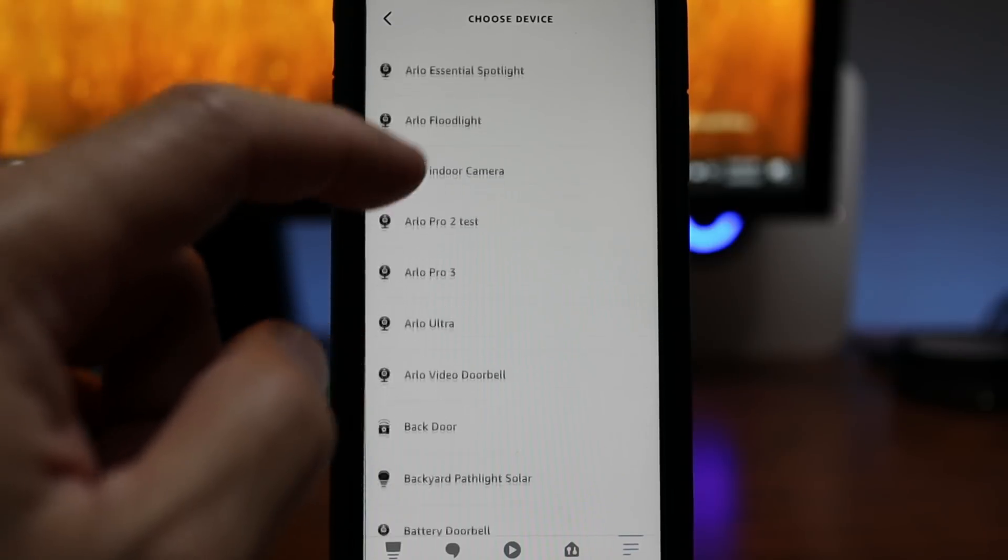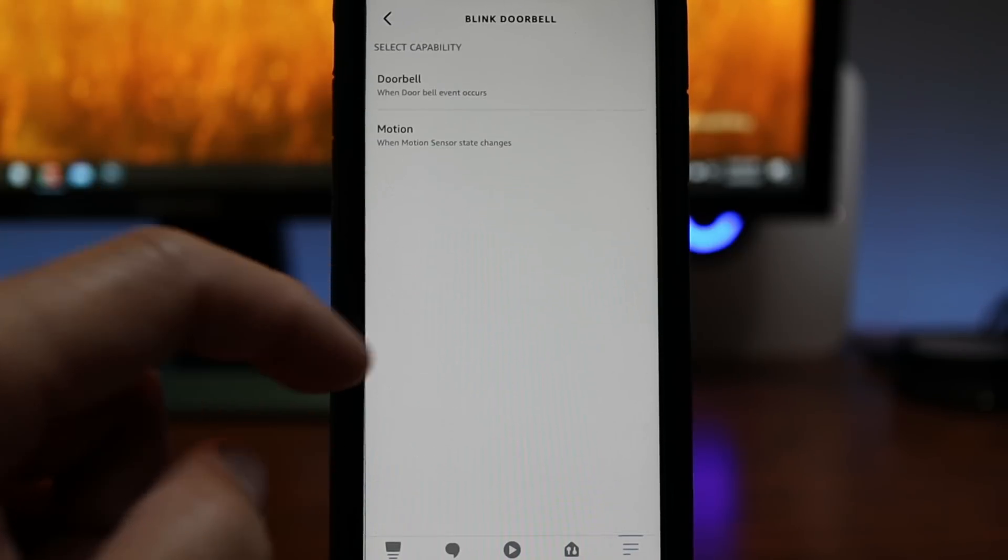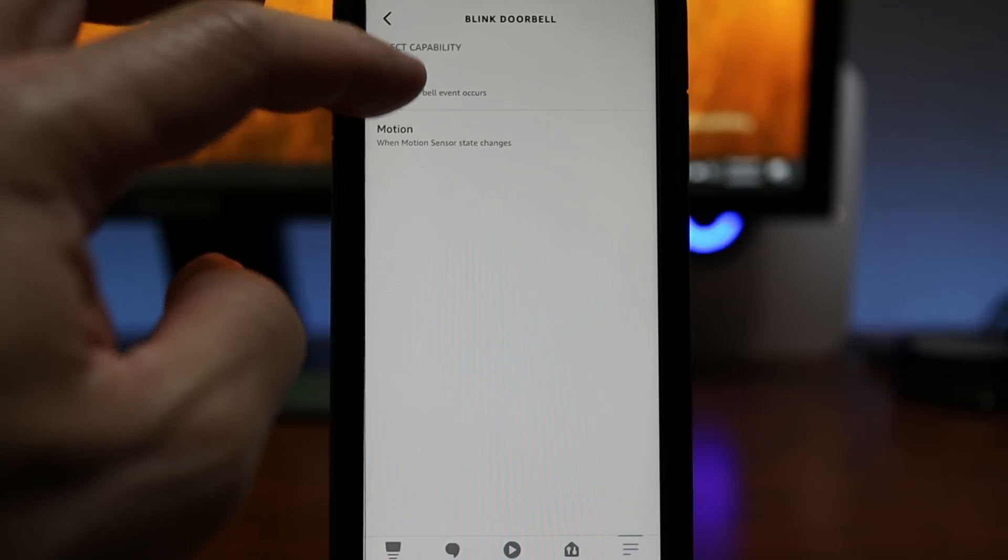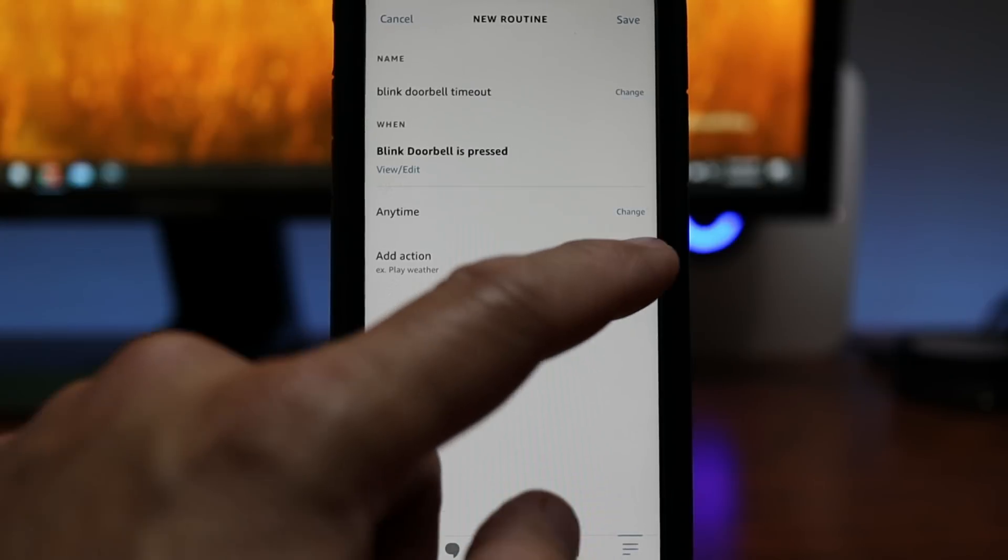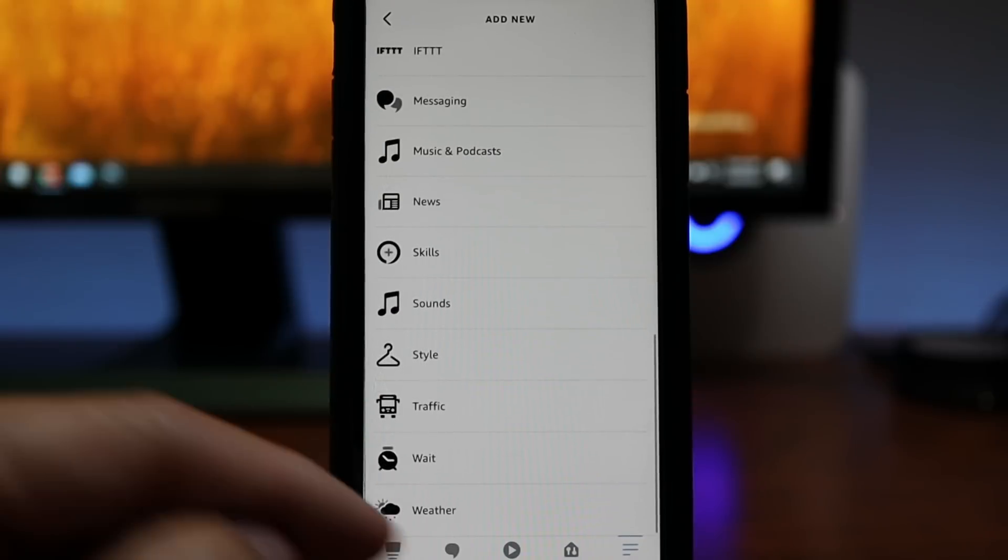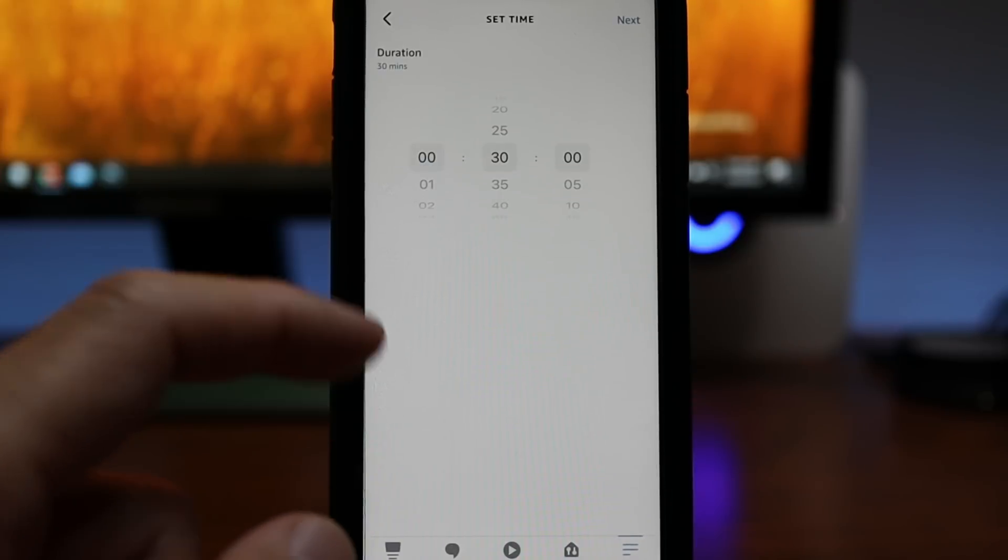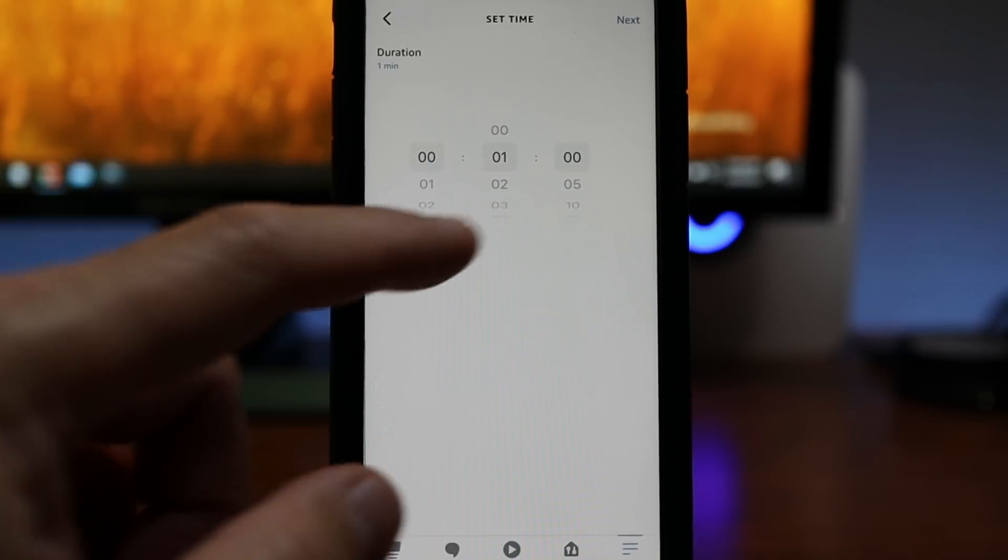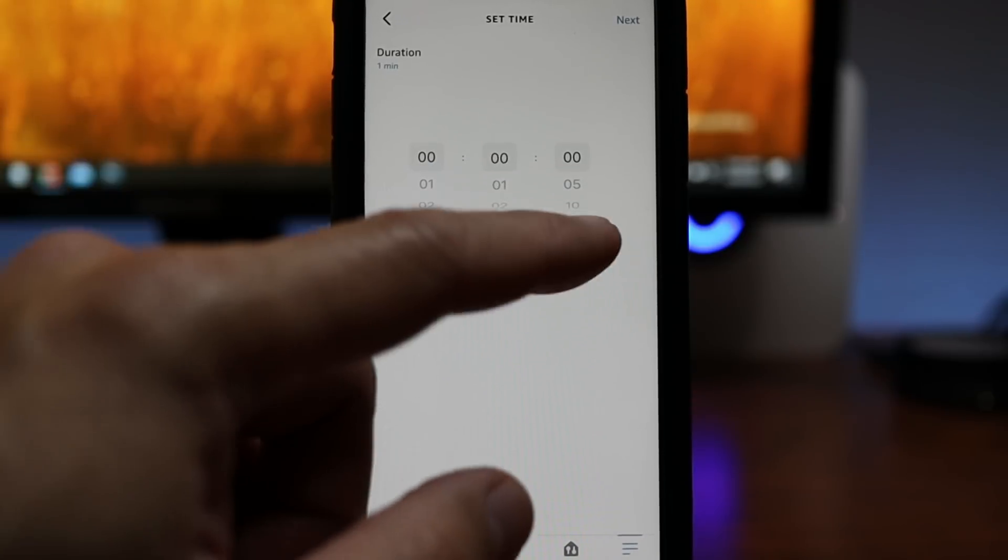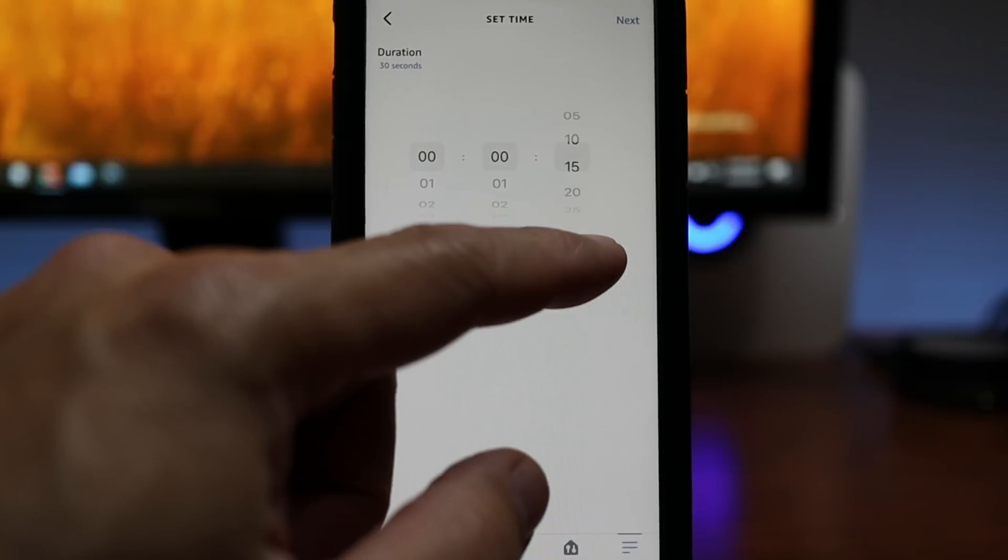Choose smart home and choose Blink doorbell again. And choose doorbell press and click add action. And this time scroll down and choose wait. And you will have hours, minutes or seconds. So you set how long you want the live view would be before it times out.